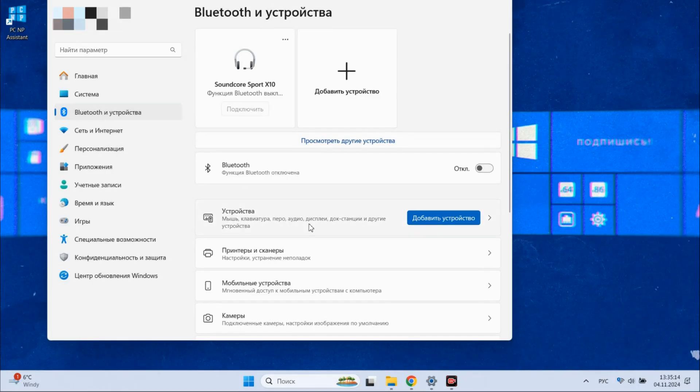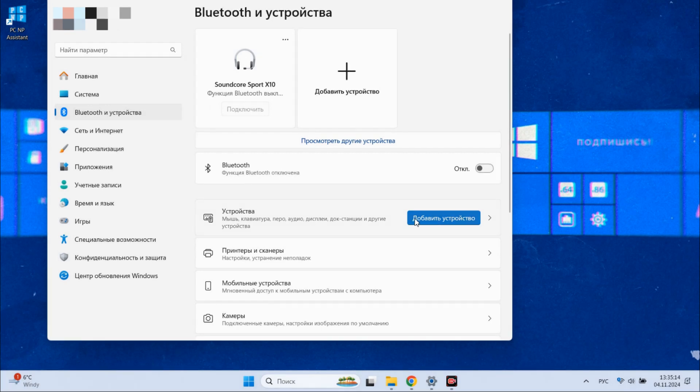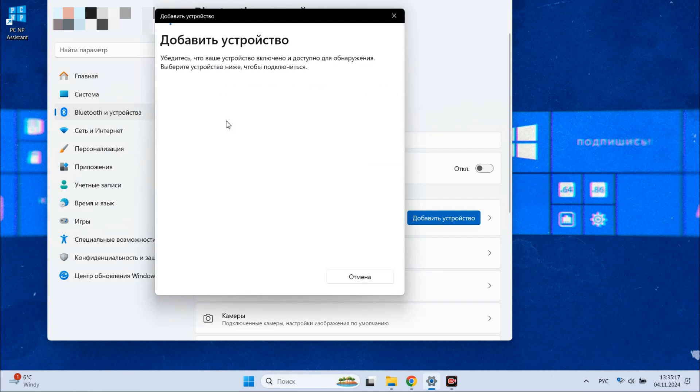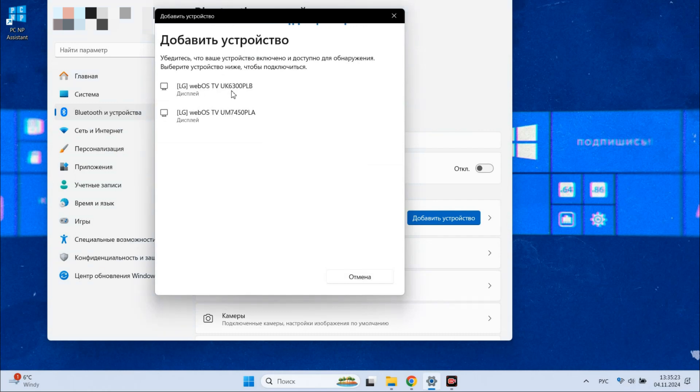go to Bluetooth and Devices settings, click Add Device next to the Devices line, then select Wireless Display or Dock. In the list of devices, if your display supports this specific wireless connection, your device will appear here accordingly.